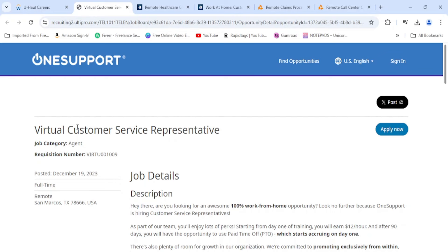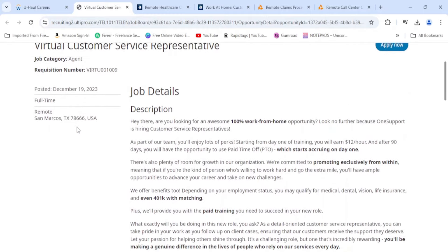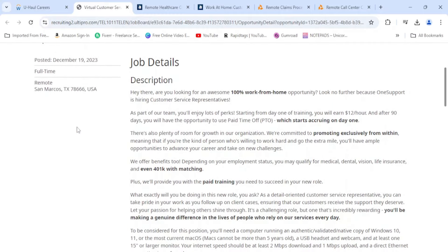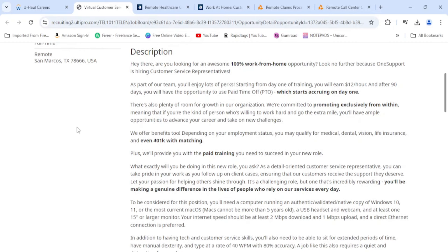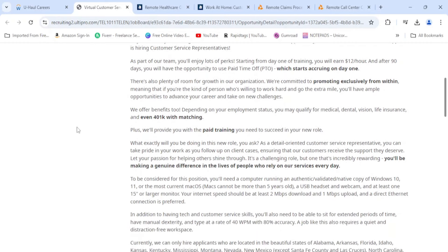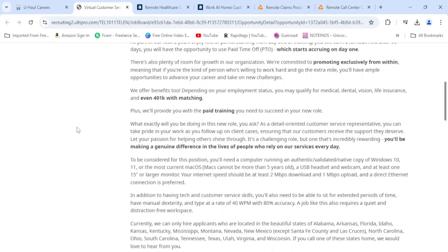We have One Support, they're looking for a virtual customer service representative 100% from home. The only thing about this job that I really don't like is this job is $12 an hour. So if you already have a position, use this as a second position. Or if you're desperate, most people are not going to fill out for a $12 an hour job, so therefore if you apply most likely you're going to get it. Use this as like a second job because I don't think this can really support you with this being your main position.